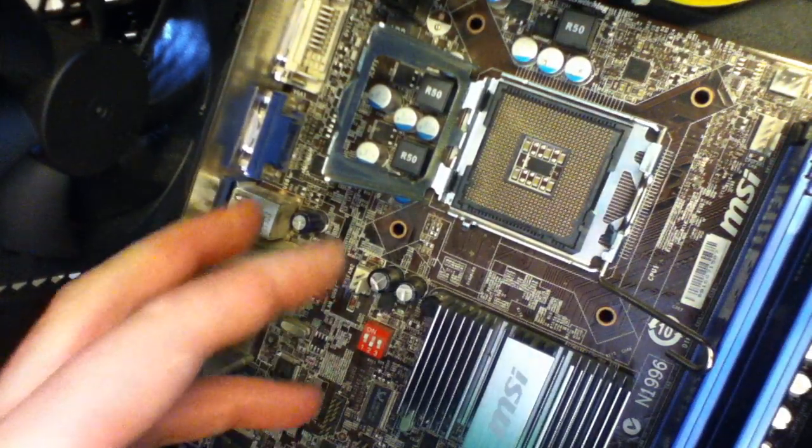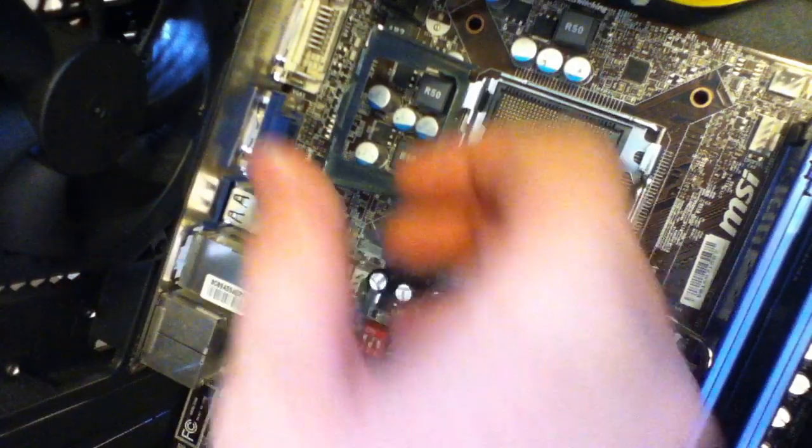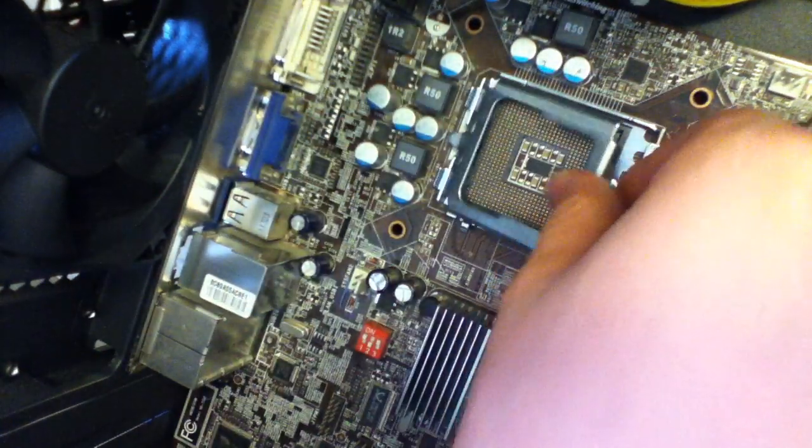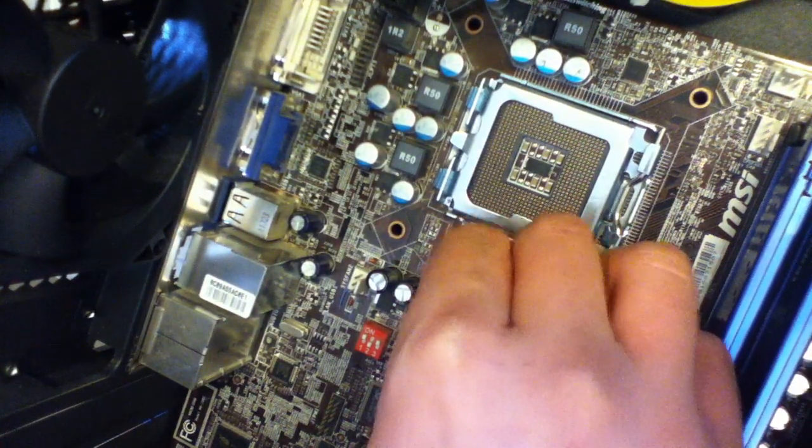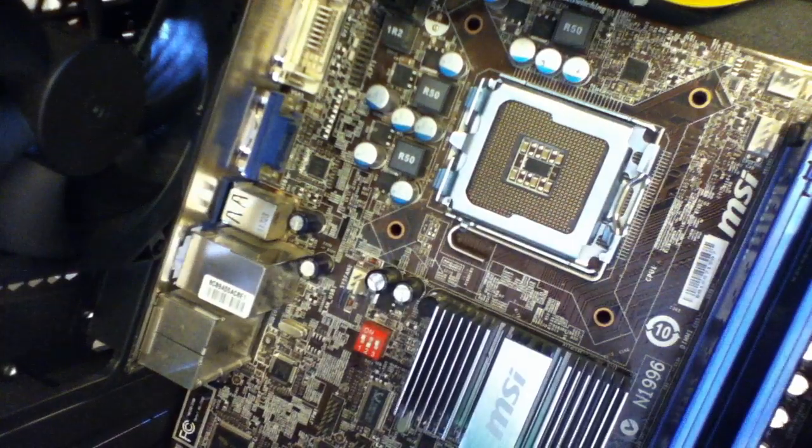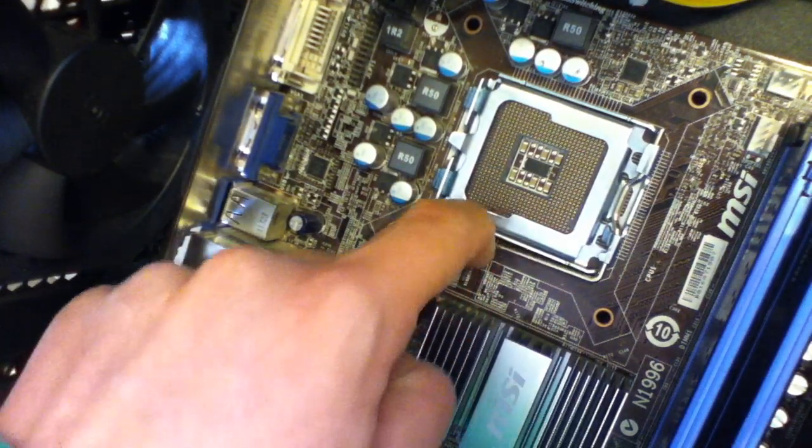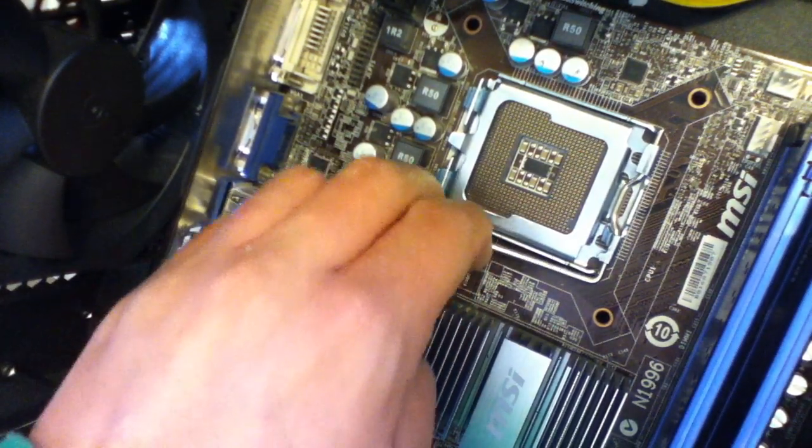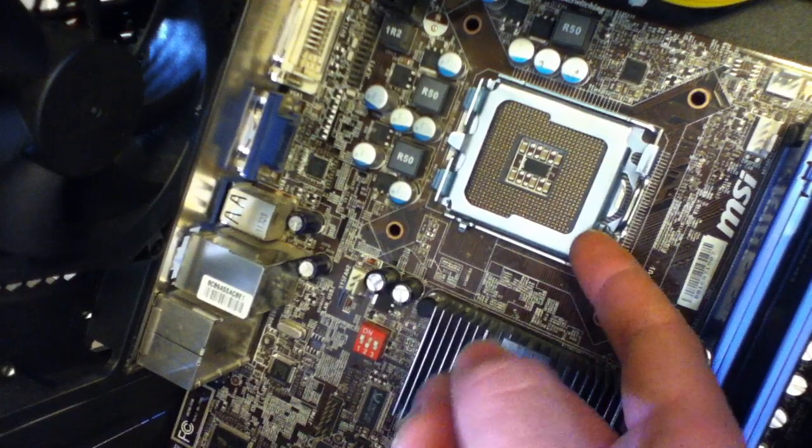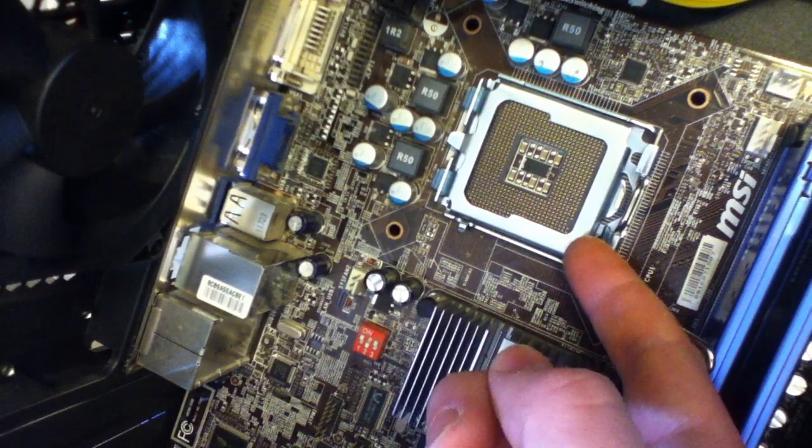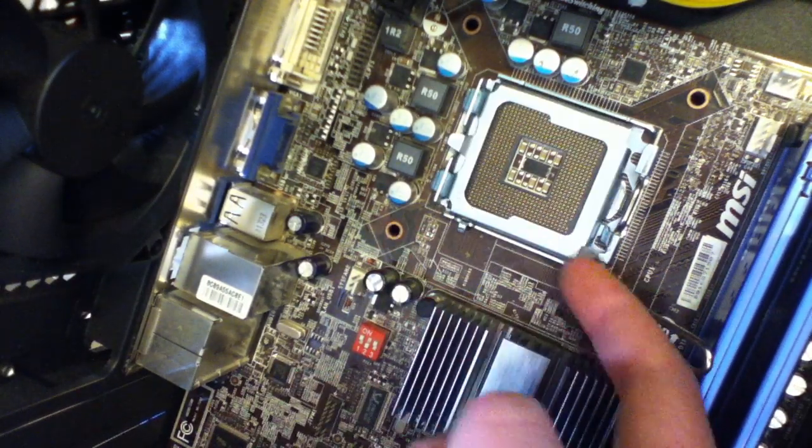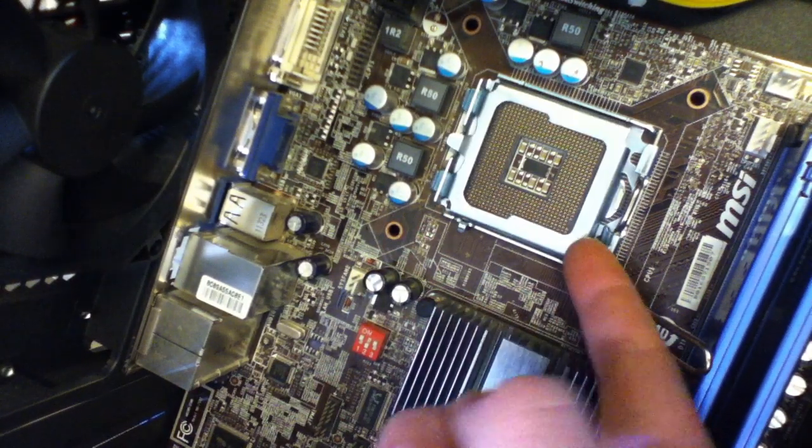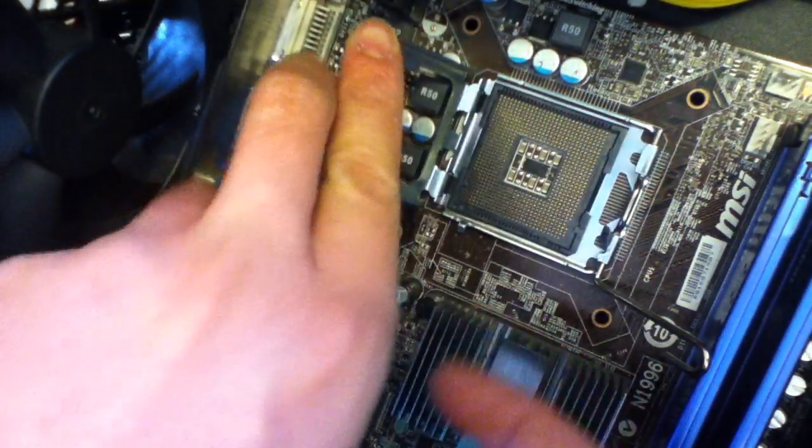So if you were going to put a CPU back in, if it was closed, basically you'd open it up like I showed you, same way, push it back, open it up like that, and open this up like this.